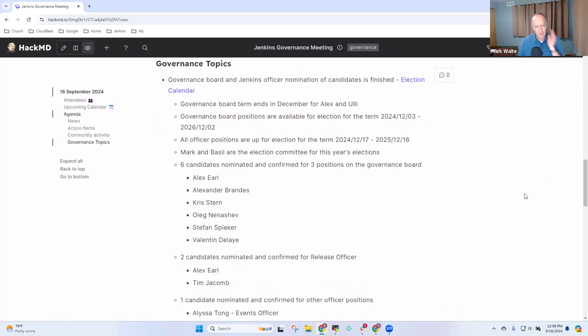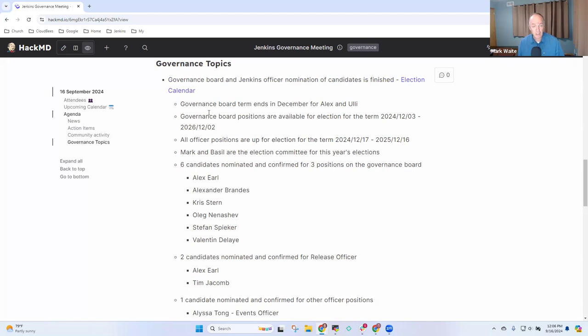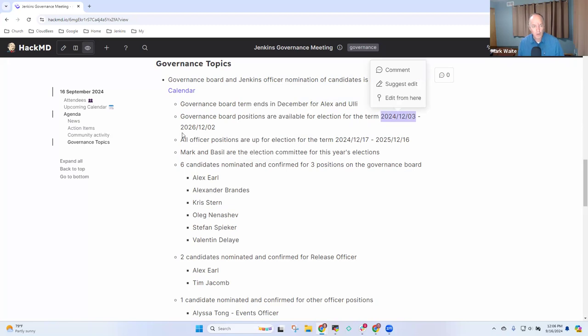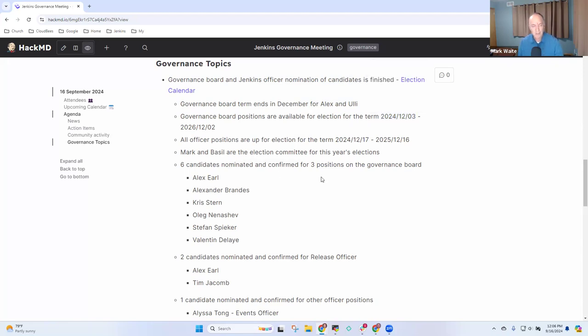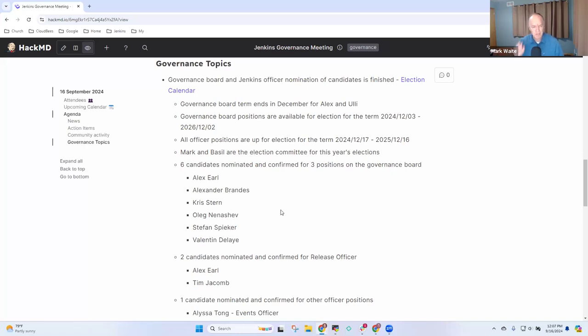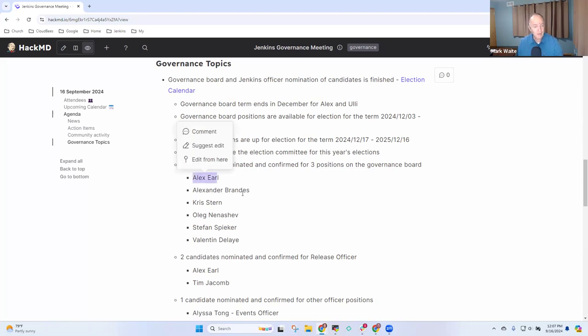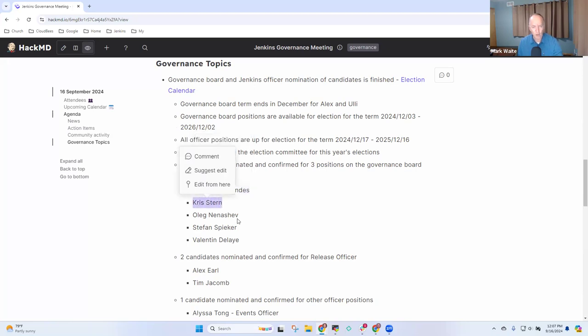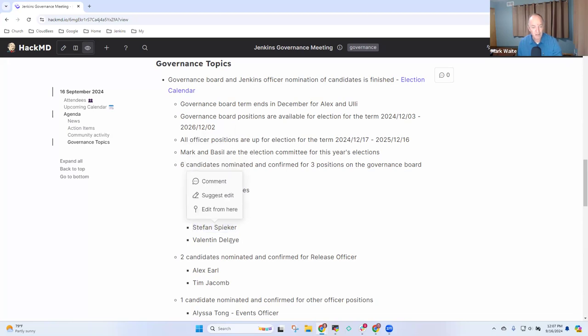Next topic, governance topics. So governance board and Jenkins officer nominations are finished. Alex and Uli's term will end in December, and the new officers will start 3rd of December, going through the 2nd of December, 2026. So Basel and I are running the election as the election committee. We've got six candidates for three positions on the board. So Kosuke Kawaguchi is resigning from the governance board, which opens us up to three positions rather than the more typical two. The candidates include Alex Earle, Alex Brandes, Chris Stern, Oleg Ninashev, Stefan Spiker, and Valentin Delay. Thanks to all six of them.